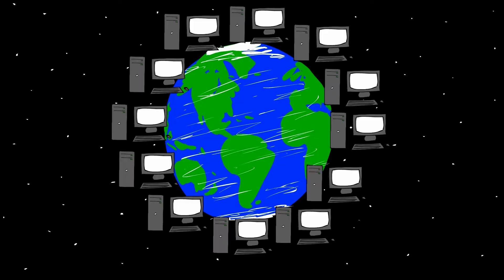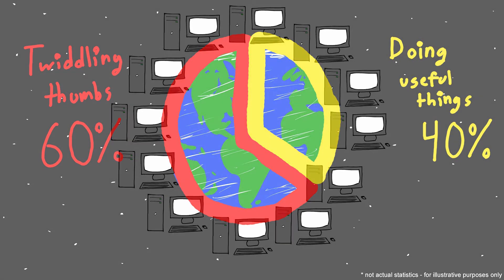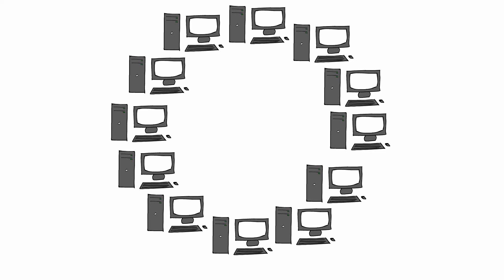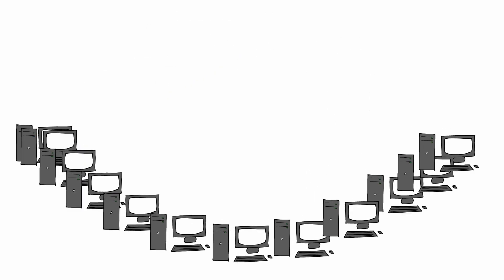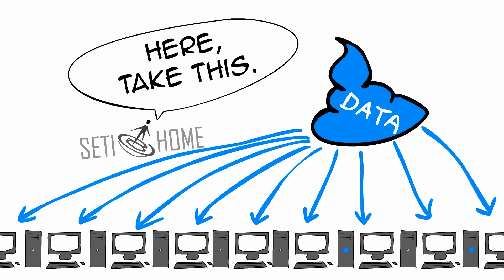With the sheer number of computers in the world, there's always a lot of energy being wasted on thumb twiddling. The main idea of distributed computing is to put all of this wasted computing potential to good use by doing all of the things that no one computer could possibly handle by itself, such as analyzing data from SETI telescopes.